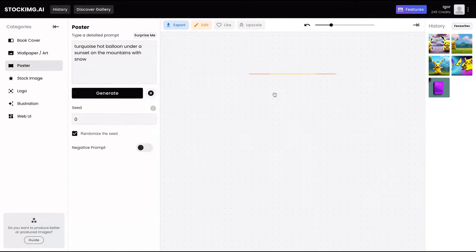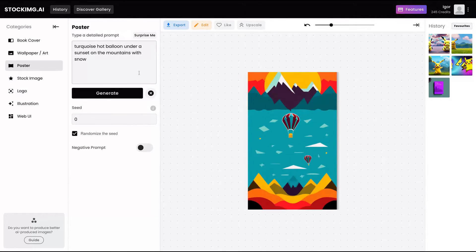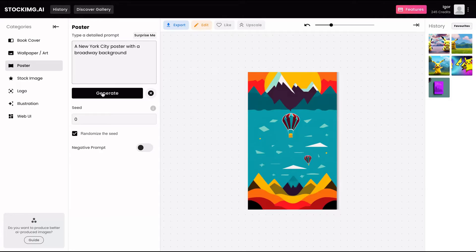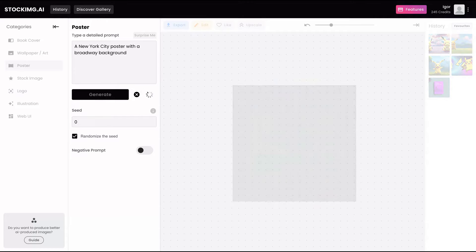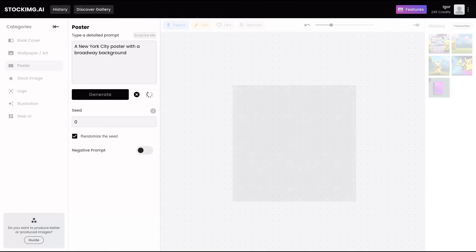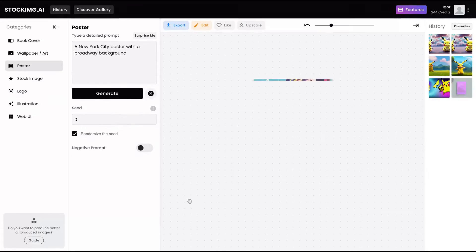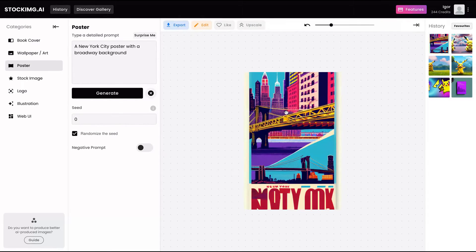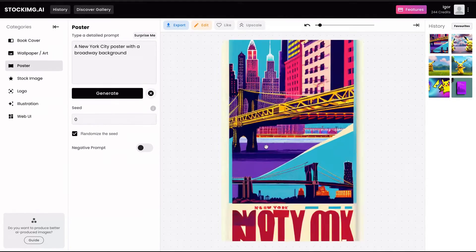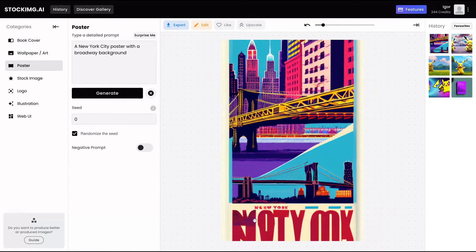So let's try now a poster. You can generate posters as well. So New York City, Broadway background. Let's see that poster. Pretty cool, the results. You can see the New York poster here.